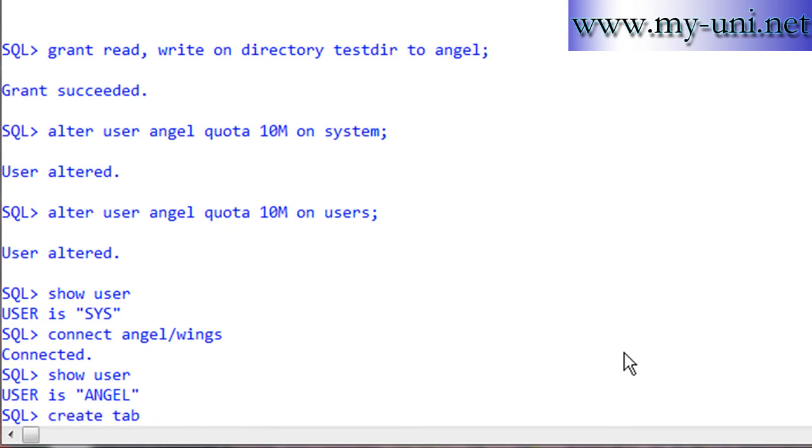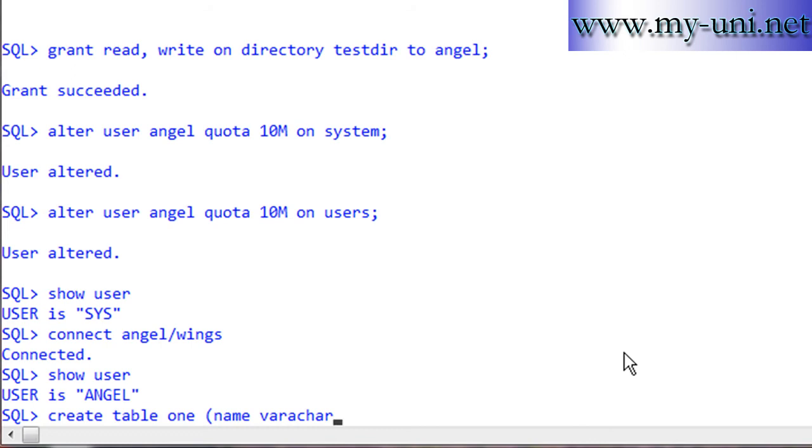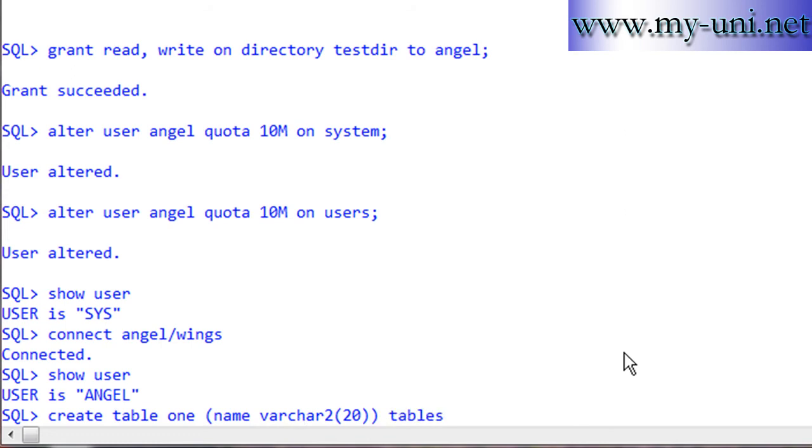We'll create a table named 'one'. The column will be 'name', datatype varchar2, maximum length 20 characters. We'll use tablespace users. Table created.